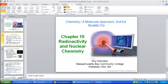Radioactivity is the emission of subatomic particles or high-energy electromagnetic radiation by the nuclei of certain atoms.